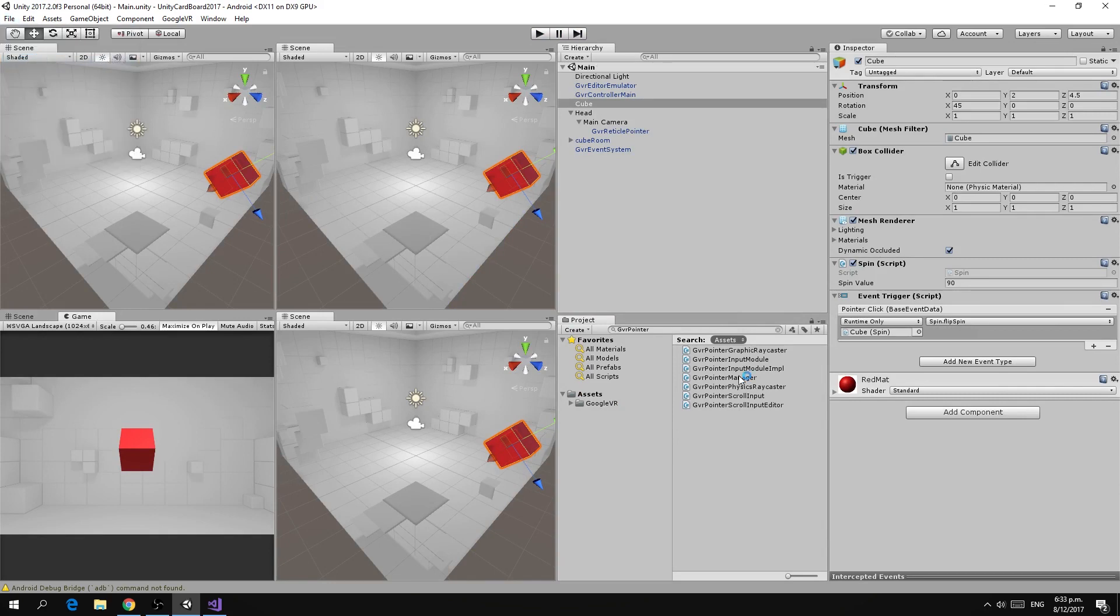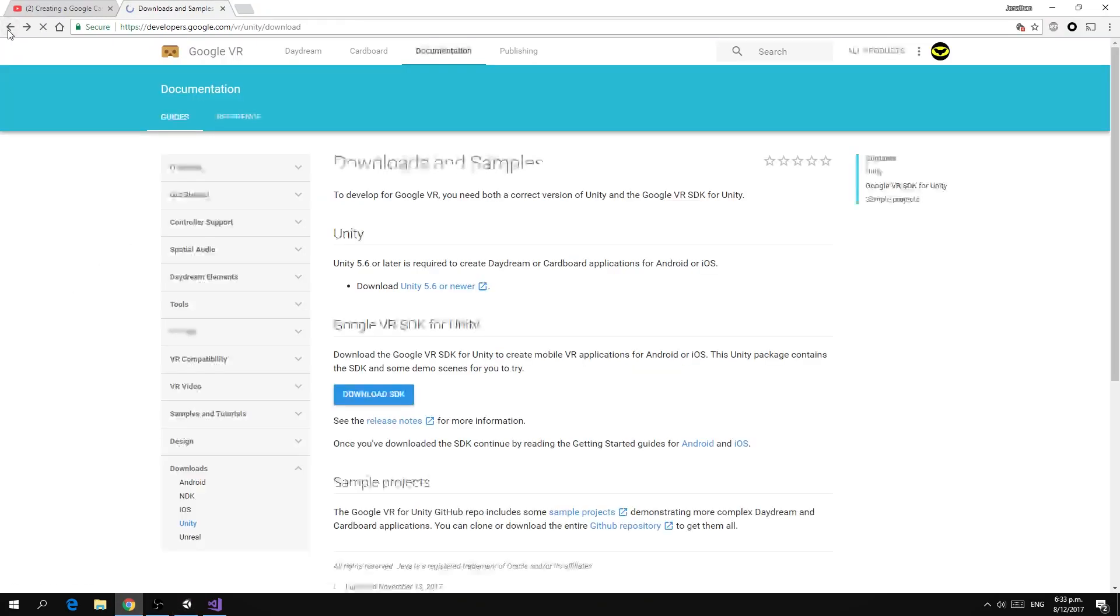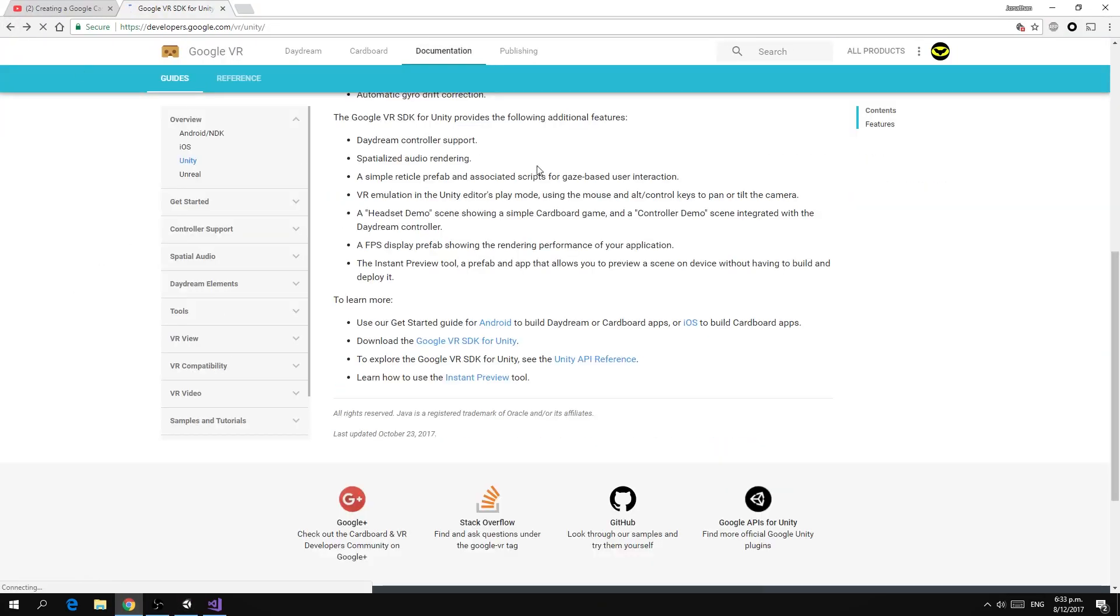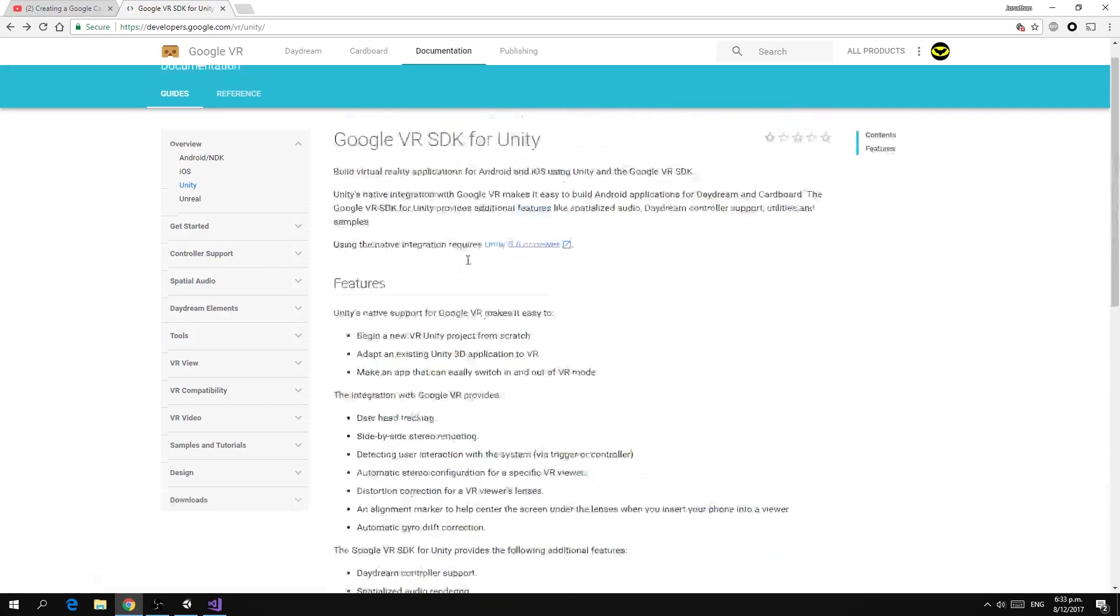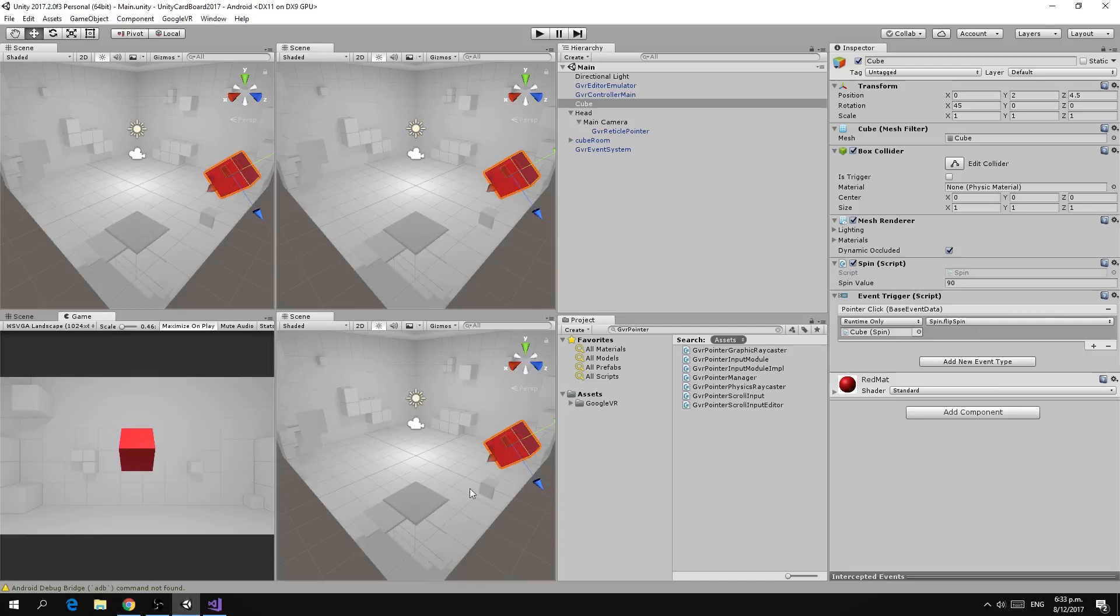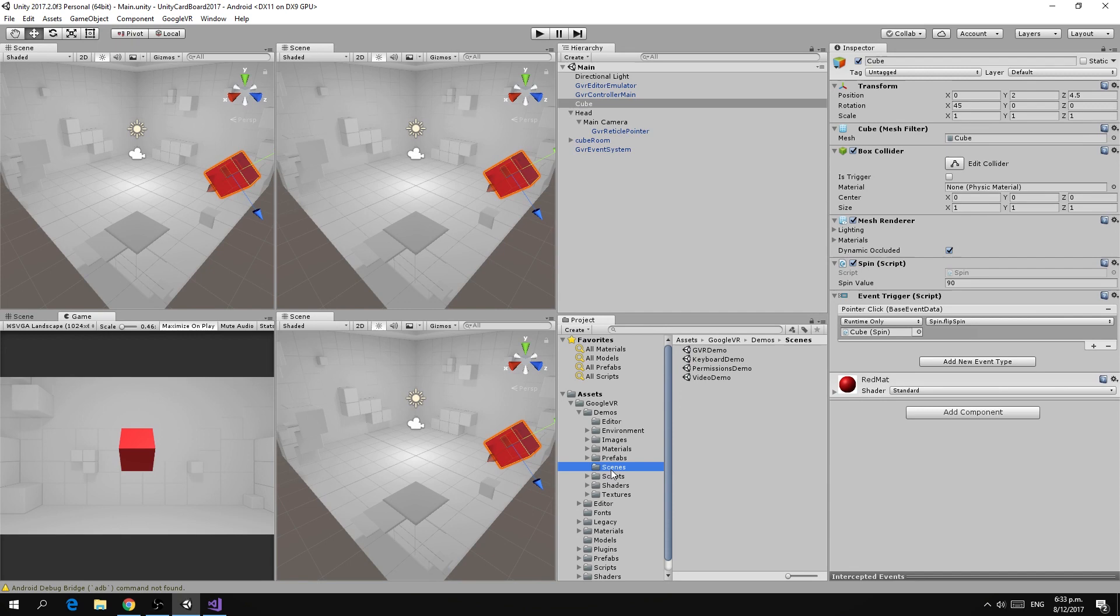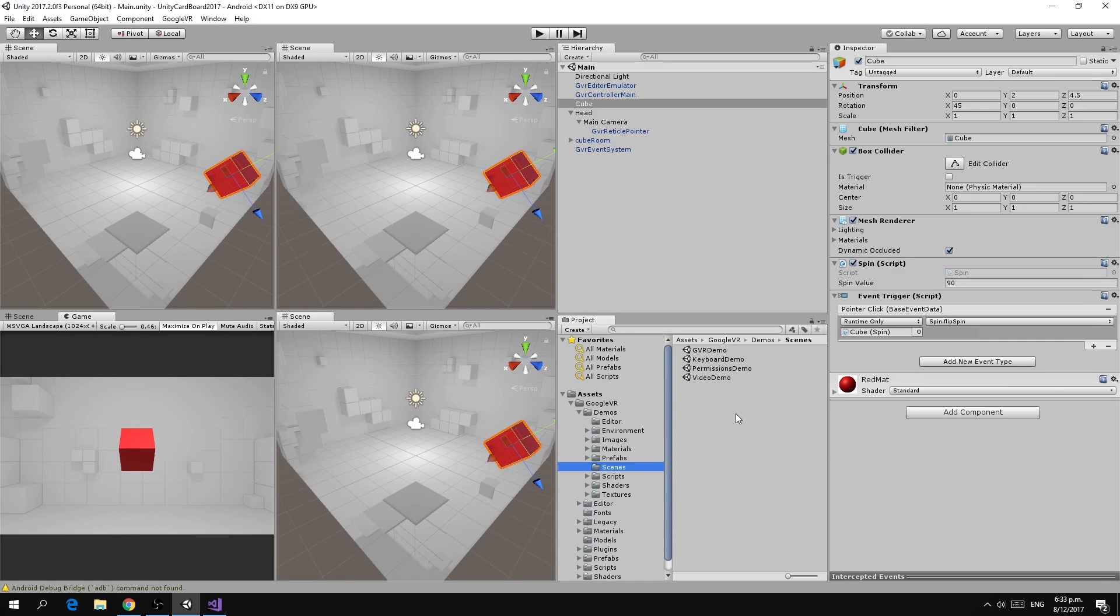That's pretty much it for this tutorial. If you want more information there is a lot more documentation on the Google VR SDK for Unity website and also in the package that you imported. If you look under the demo section there is a number of different types of scenes demoing all sorts of other things such as playback of video or virtual keyboards and the like. Well thank you for watching and I hope you enjoyed this video.